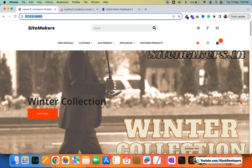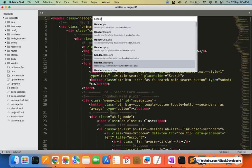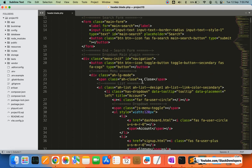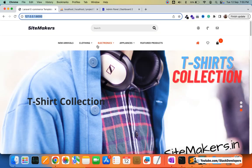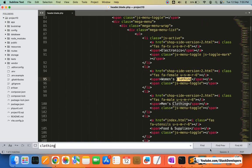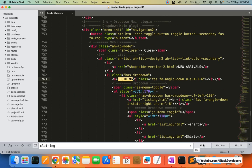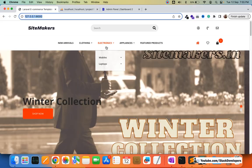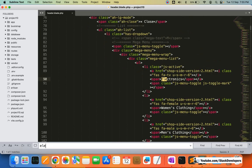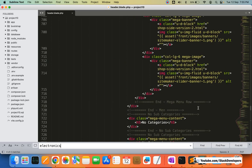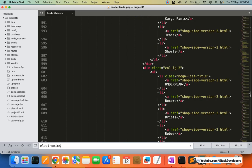I'm going to open the header blade file that we created a few videos back — header.blade.php inside the front layout. I'll search for 'electronics' and 'clothing' to find the header menu and make sure there's no duplicate. It turns out there are two header menus, so I'm going to disable the one that is not required.